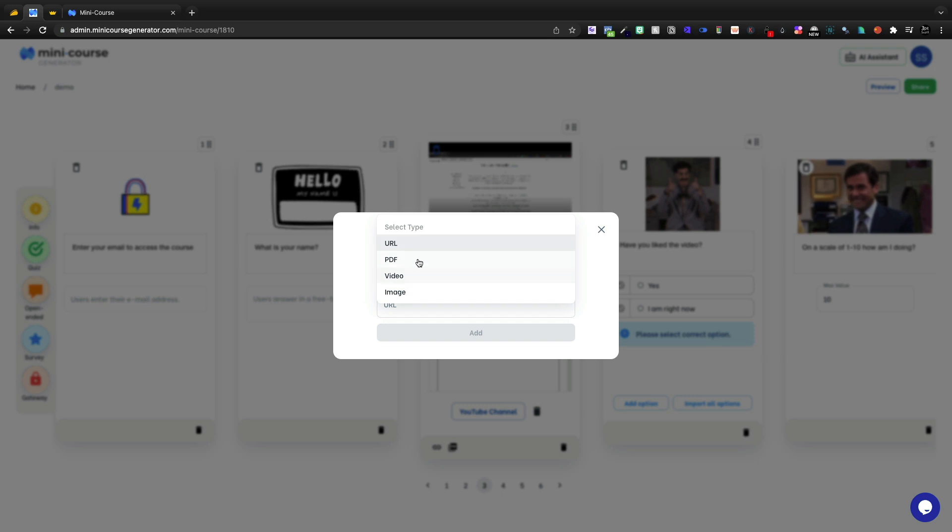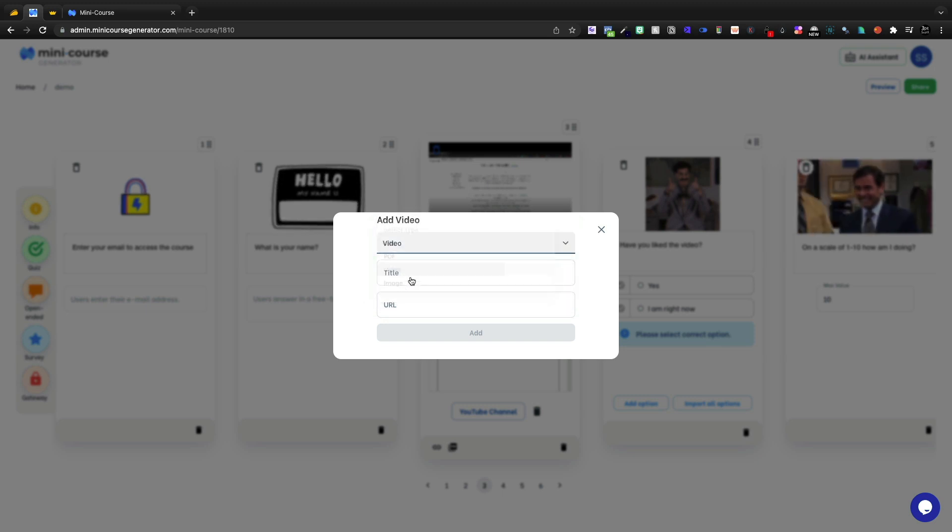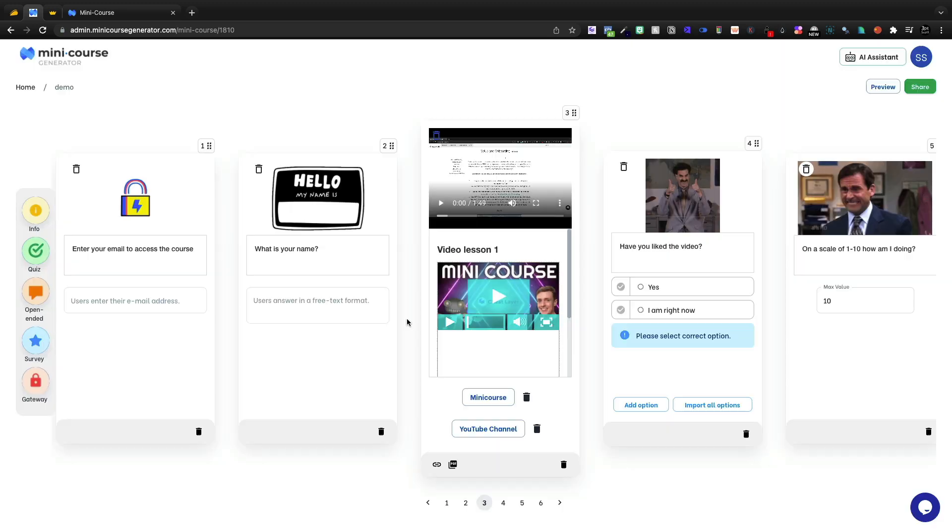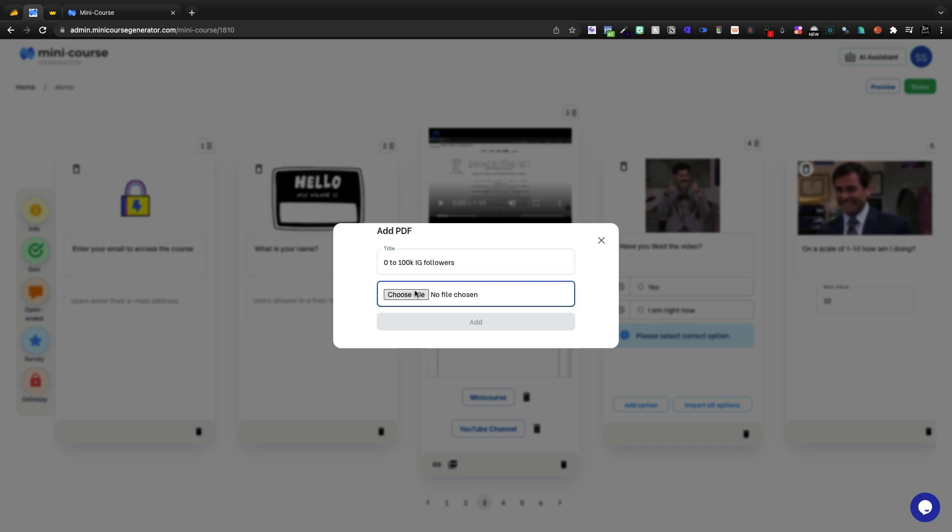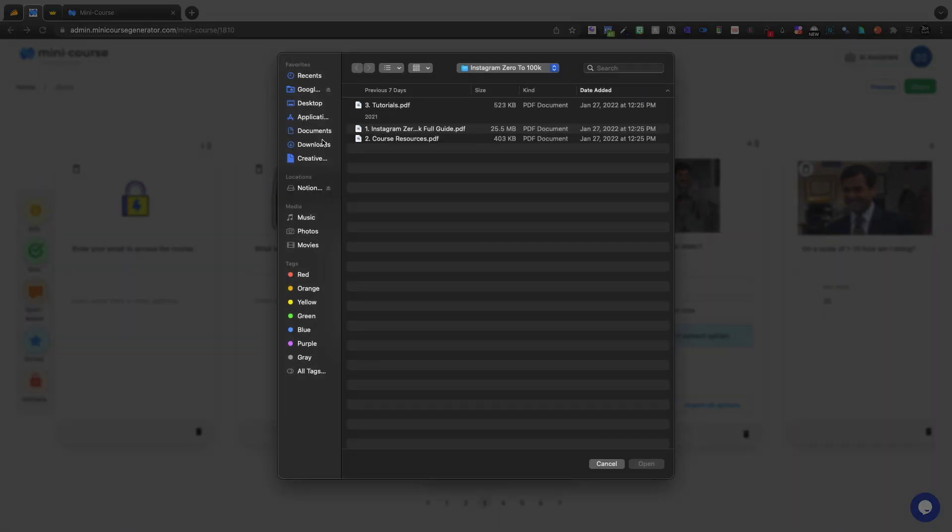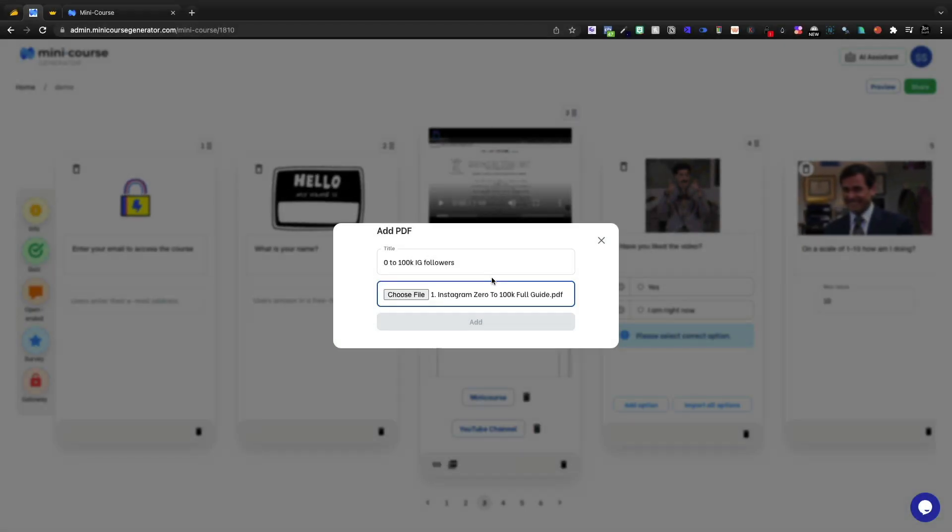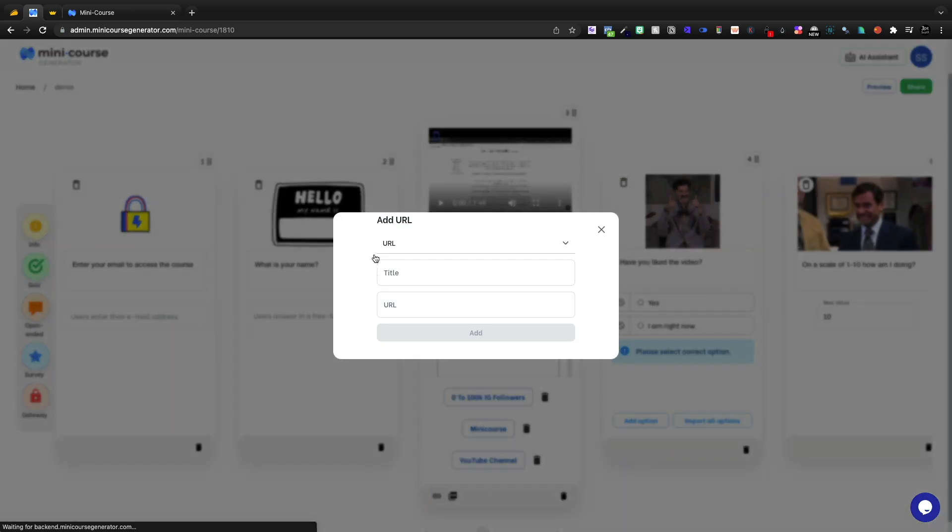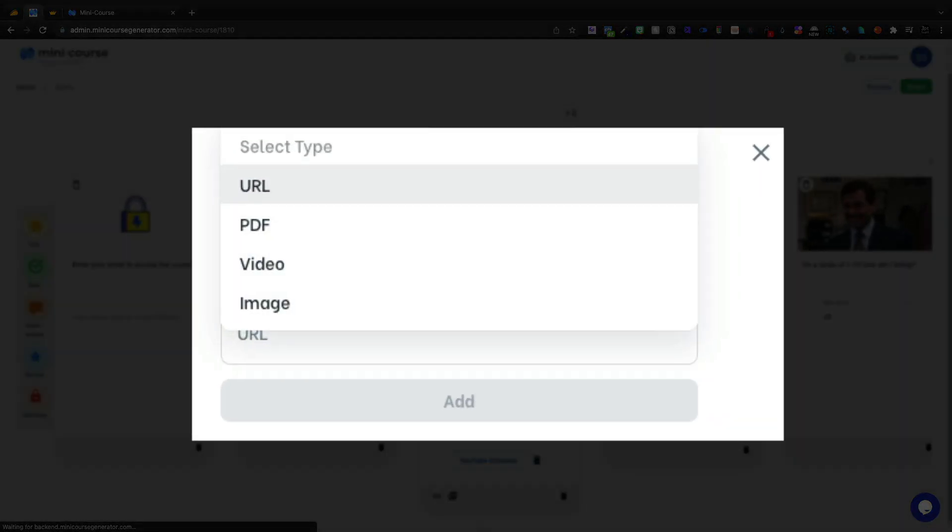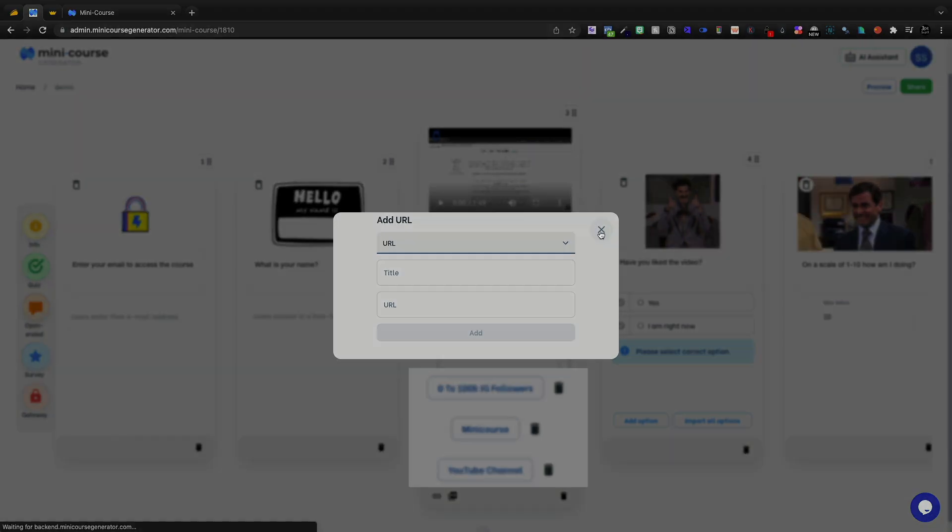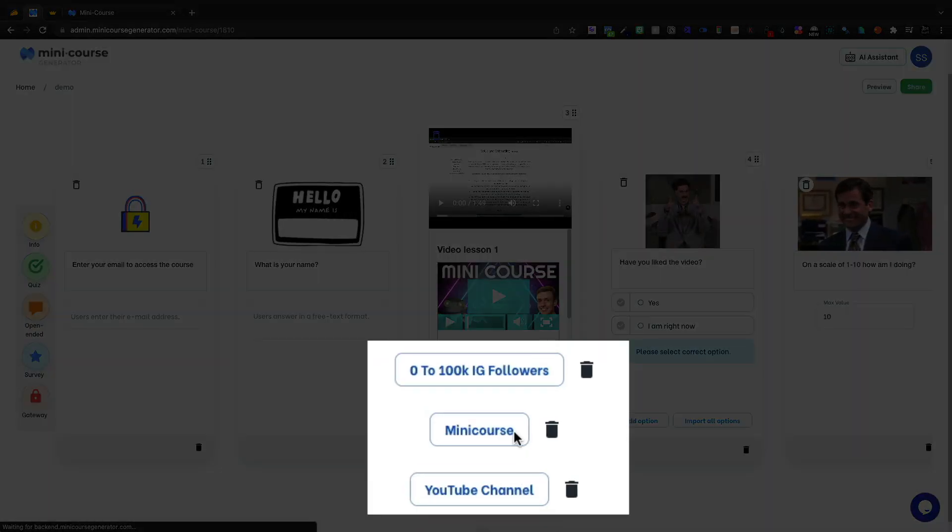Let's add a URL for the YouTube channel. Then I'll come back here and let's add a video. We'll do a video called mini course. So like I just picked up this book called zero to 100K IG followers, and let's go ahead and add this PDF there. So it's rather easy to add URLs, PDFs, videos, images, anything like that. And it's going to show up as supplemental material.